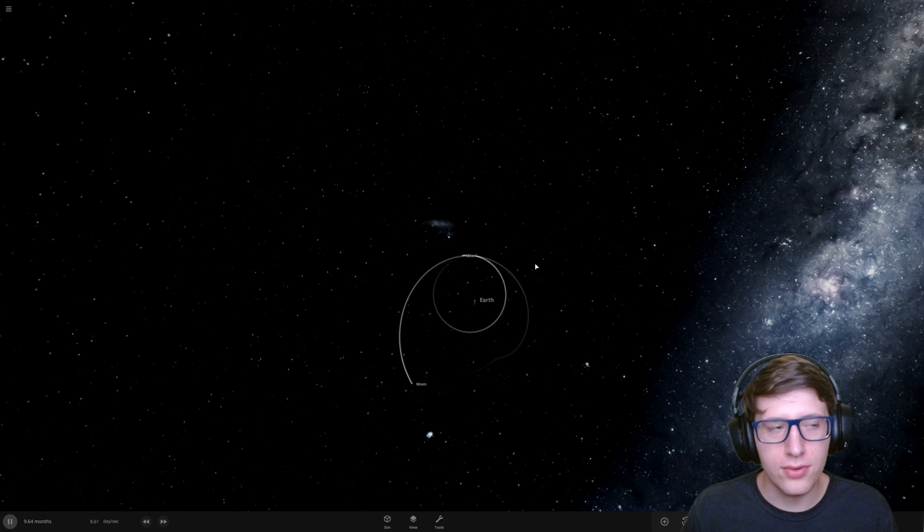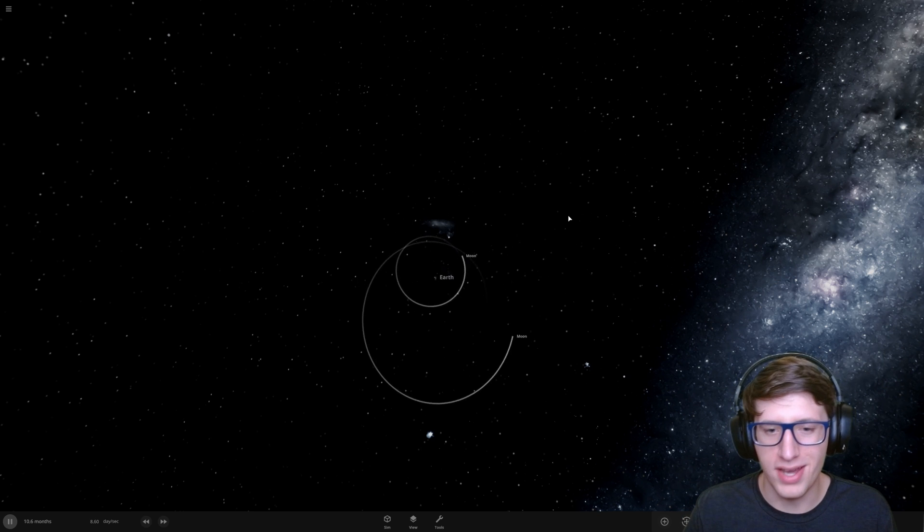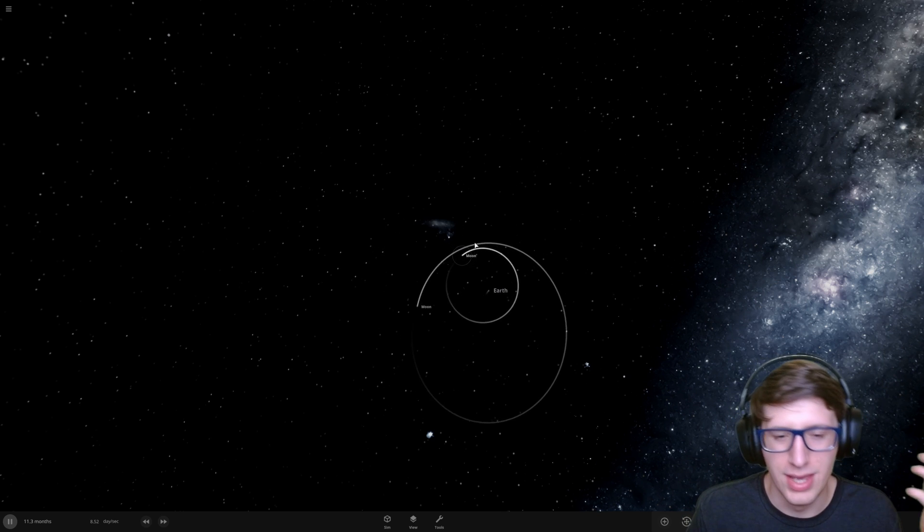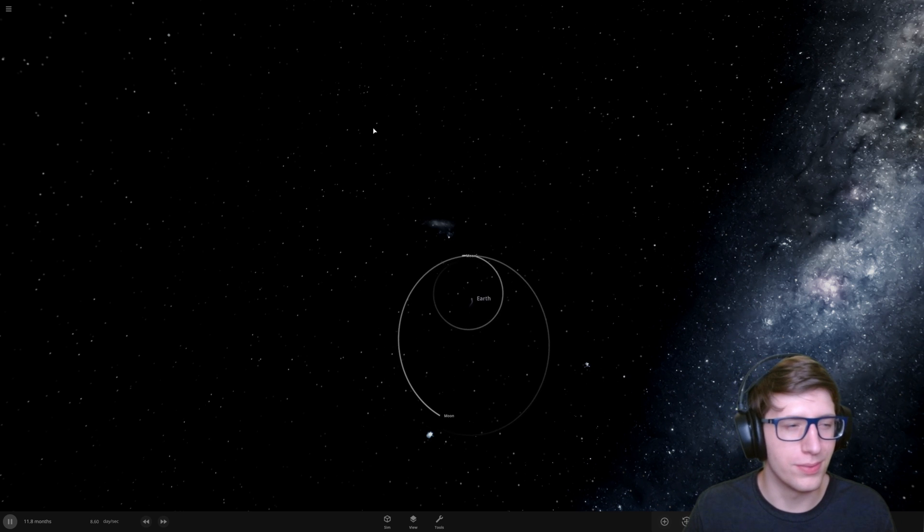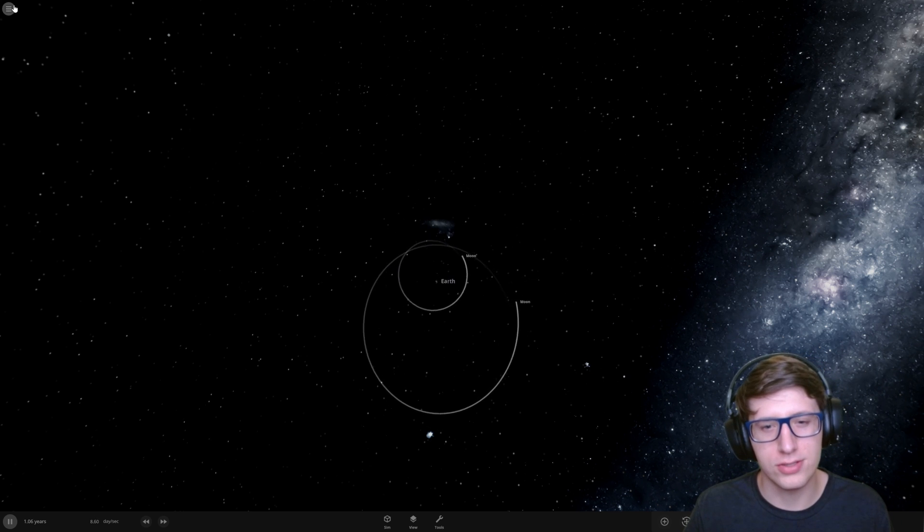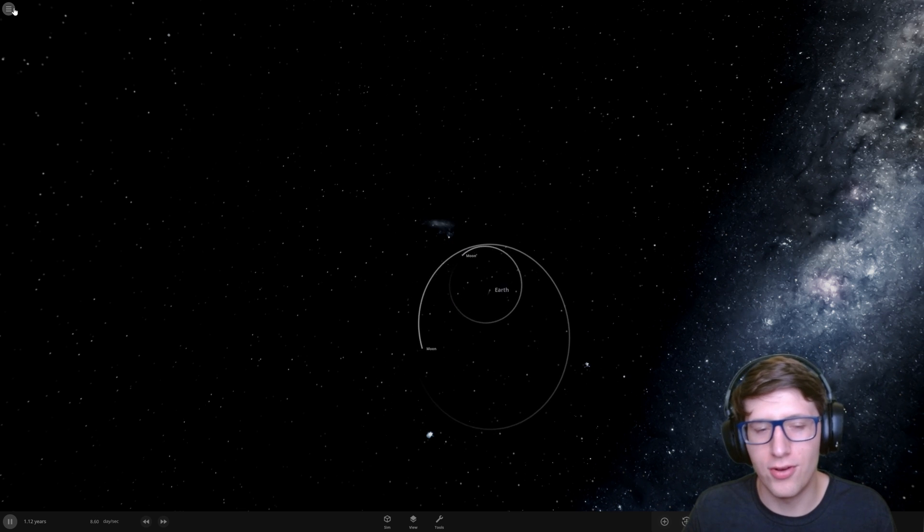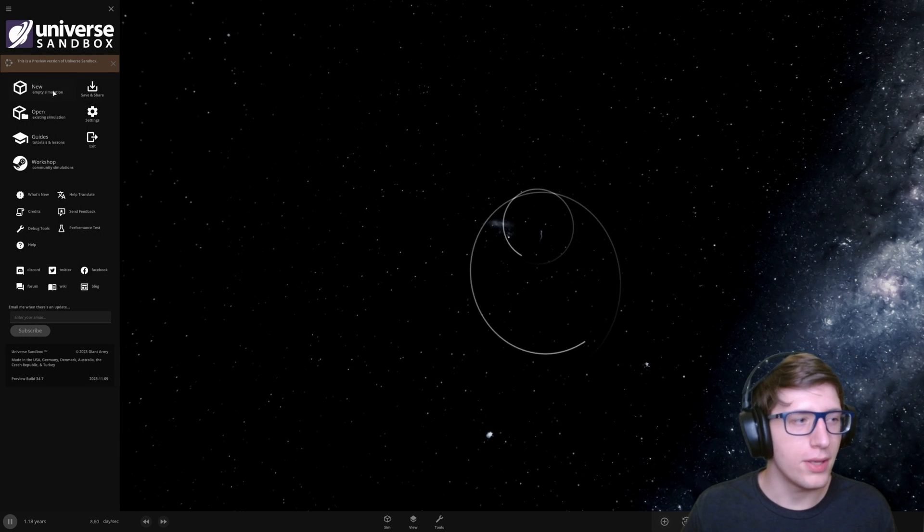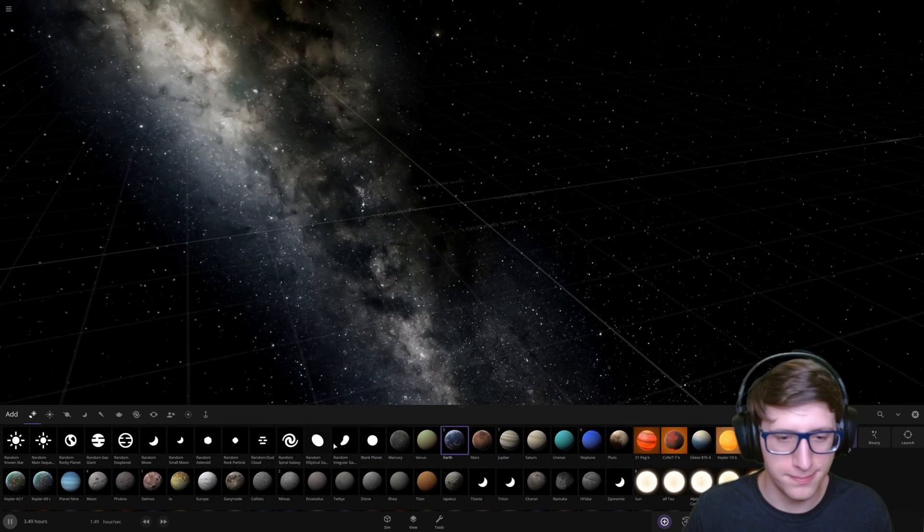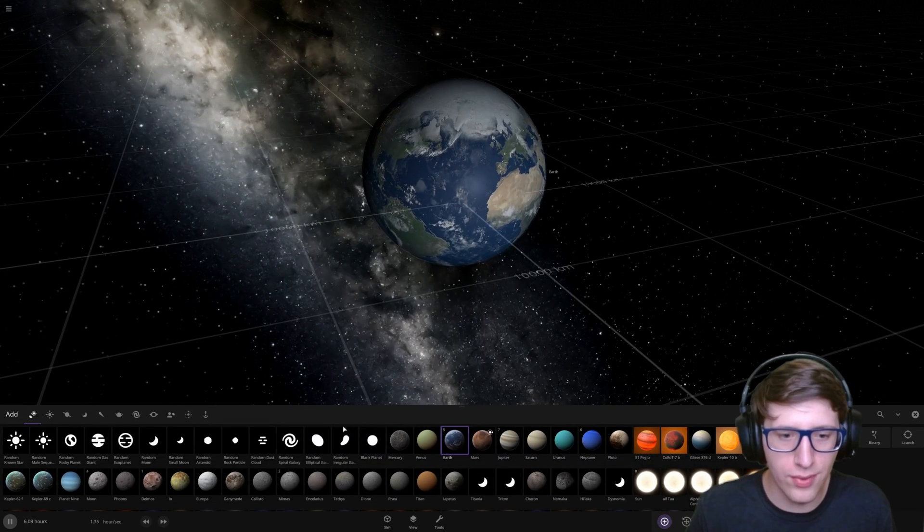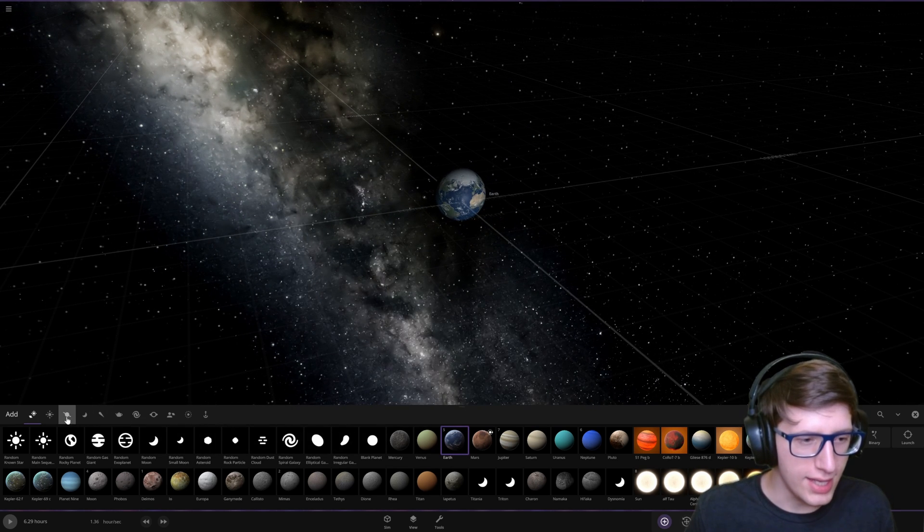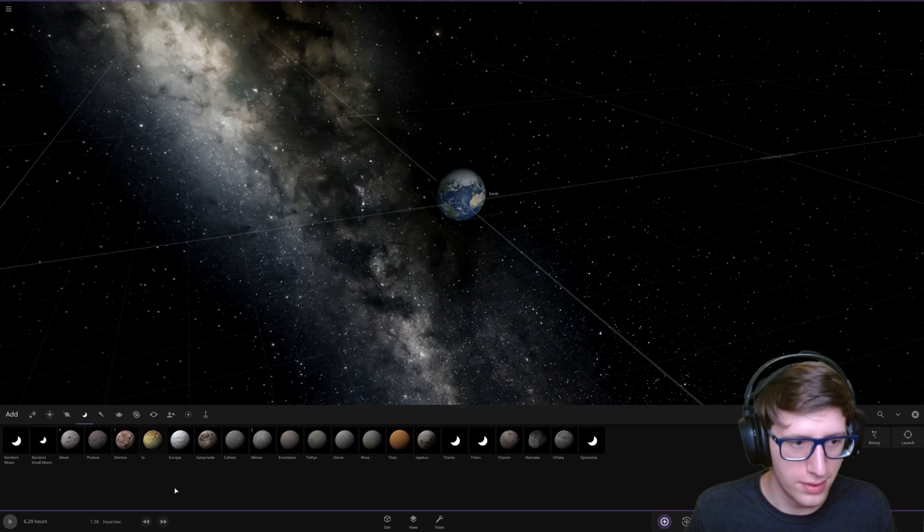But there is one stable formation that could actually form, not in the real world because, well, technically it's possible, but it's also not. It's like one of those things where, yes, in a perfect universe it could happen, but it would never actually happen because of the low likelihood. But if two moons are directly opposed from each other, and I mean directly opposed from each other, technically they shouldn't mess each other up.